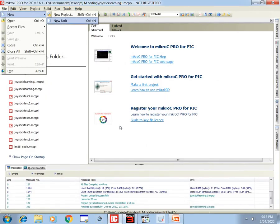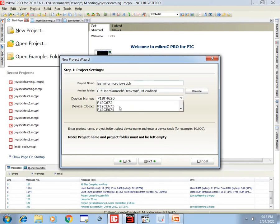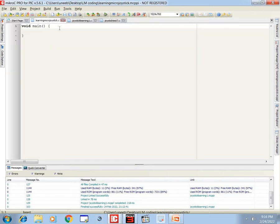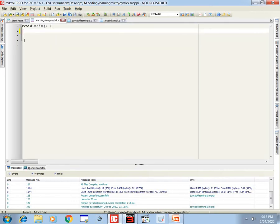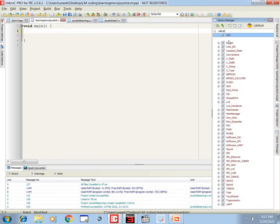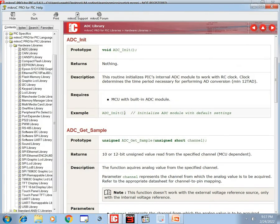Now let's get to the MicroC coding. Go to New Project — I'll name it 'Learning Micro Joystick'. Select PIC16F877A, 20 MHz crystal. First we need the ADC module, as we know this joystick works with ADC commands, so we initialize the ADC module.